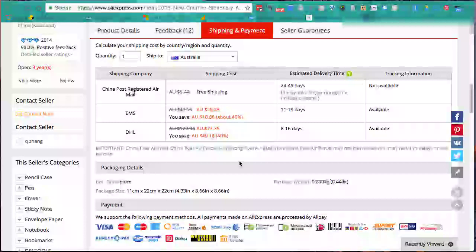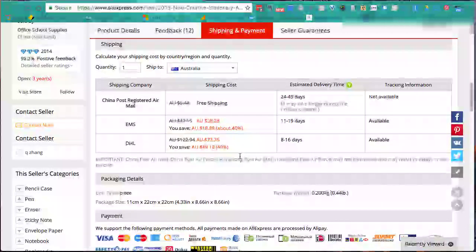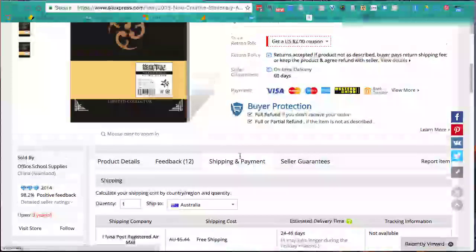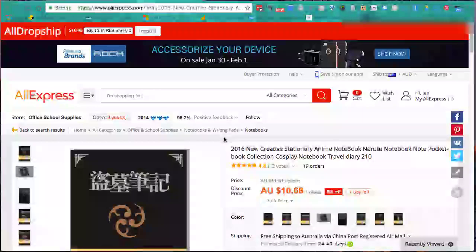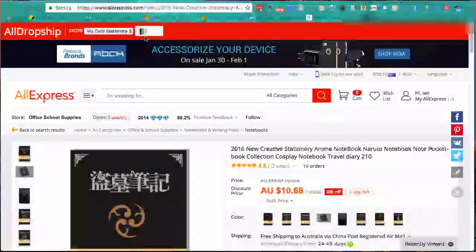I generally want to see a supplier offering e-packet postage - I very rarely skip that criteria. These guys don't have it, but the product is so good and the reviews are strong enough that I'm going to add this one anyway. We click the Import button. It goes through and does its thing - this takes a little while. That took about 45 seconds to import.